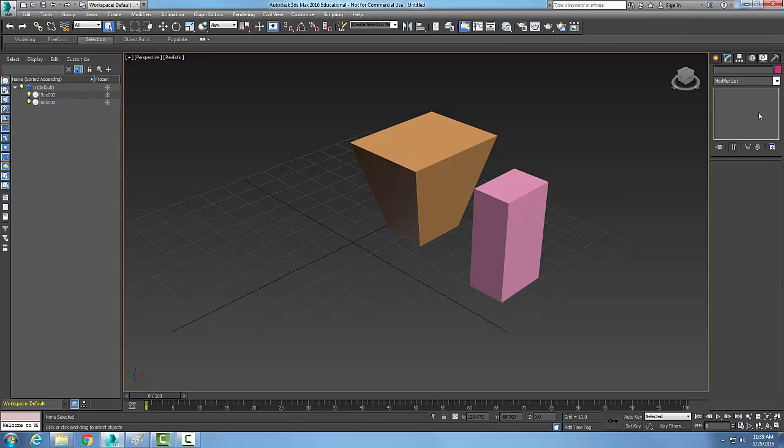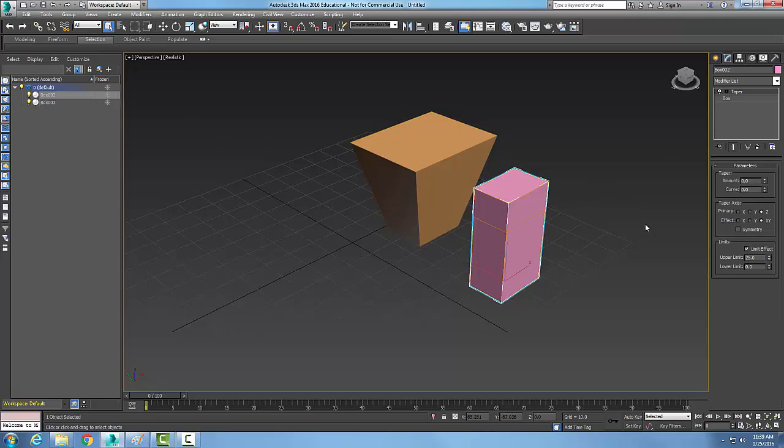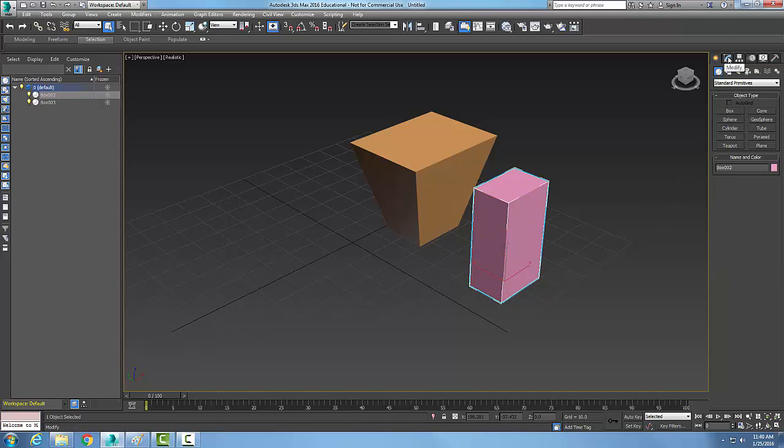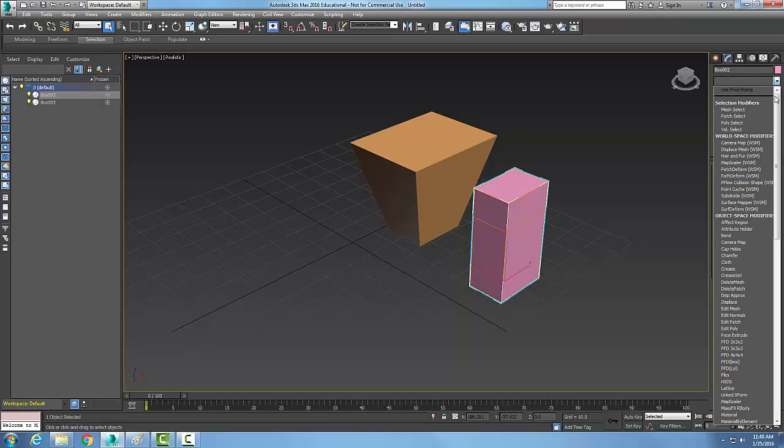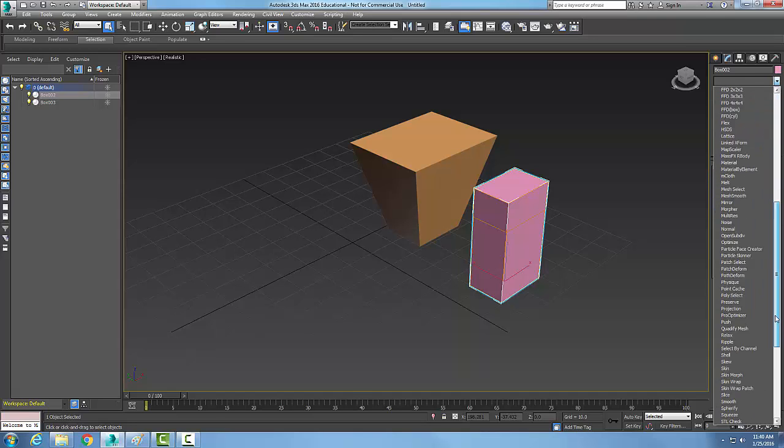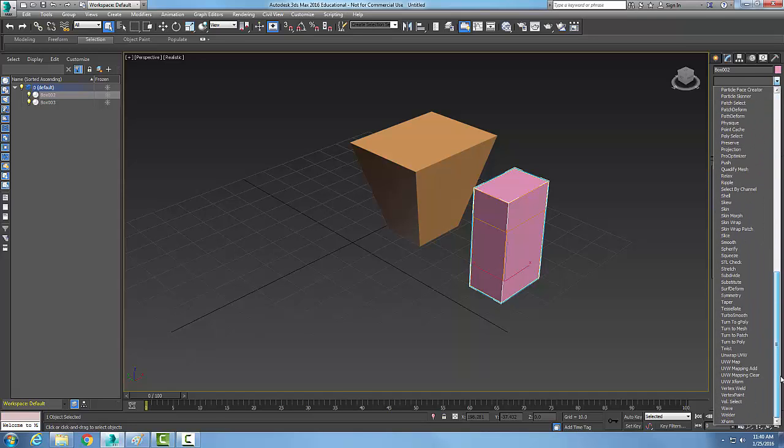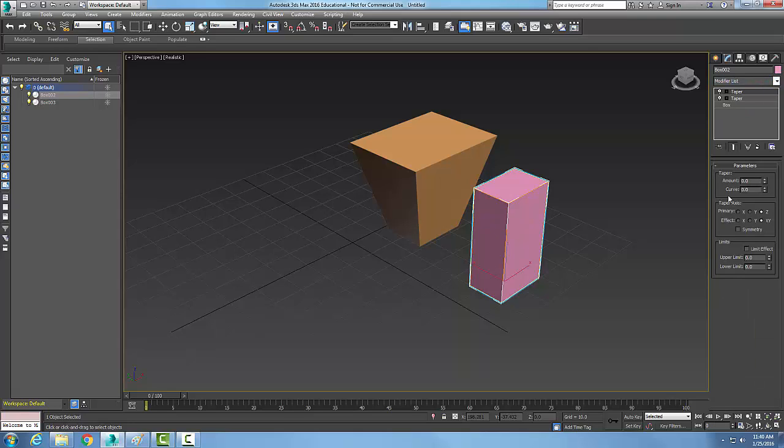Another method is to select an object, then come up into the command panel and go to Modify. In Modify, come down and hit the down arrow, go to Object Space Modifiers, and go all the way down to Taper. In the Taper command, make sure it's selected and you have the Parameter Dialog box.